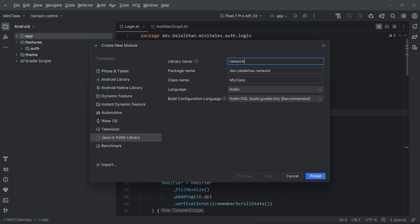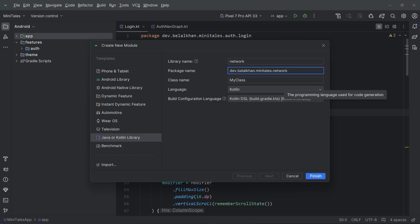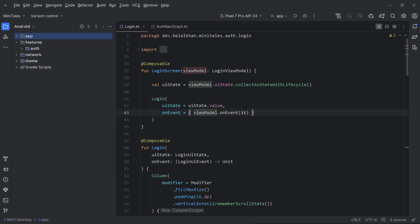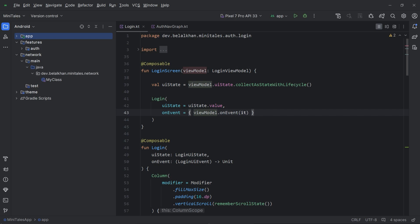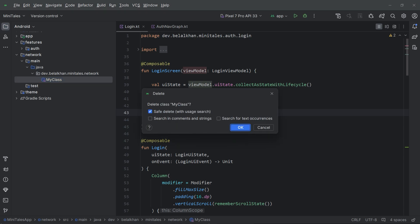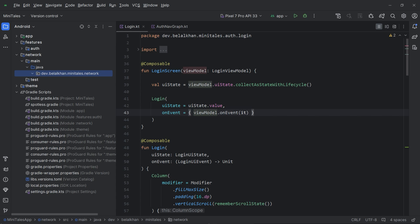I will name the package as dev.bilalkhant.miniTales and then network. The language I am going to use is Kotlin and we will use the Kotlin DSL for the build.gradle file. Now hit Finish. Here you can see we have the network module and inside this module we have main and this package.